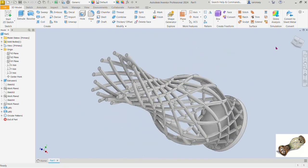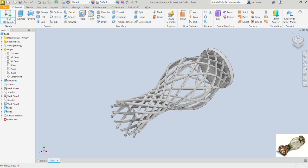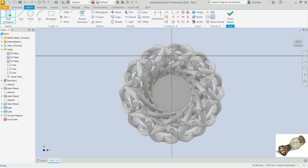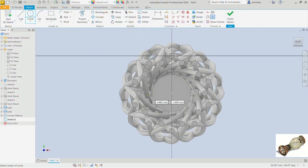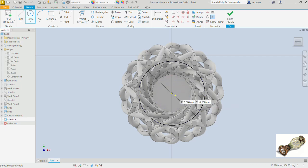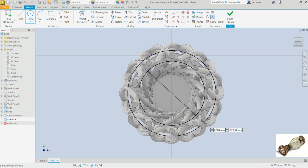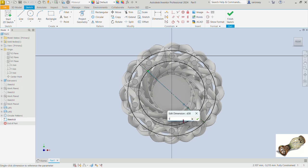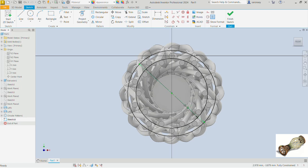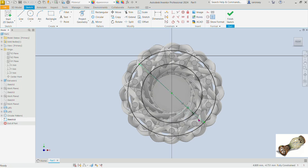Next, pick the 2D sketch command and select one of these faces. Pick the circle command and using this point, draw a first circle. Let's try diameter 12, then draw another one of diameter 16. For the first circle, let's adjust the dimension — try 13, then reduce it to 11, then 10 to see how it looks.